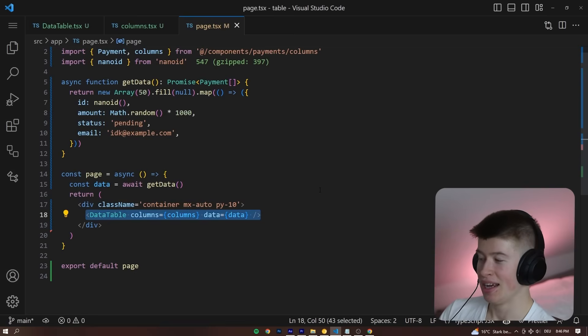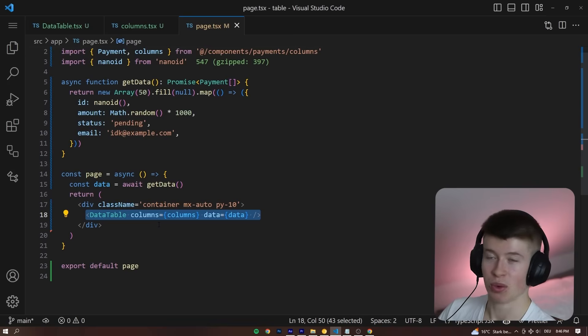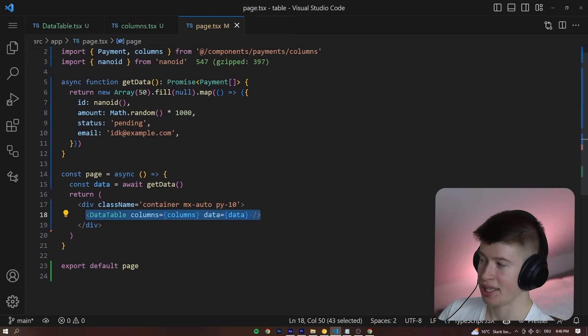And then a data table right inside of here that we're passing what we expected from earlier, the columns and the data.